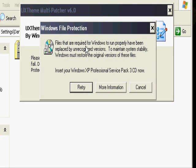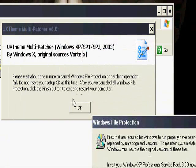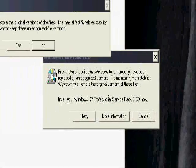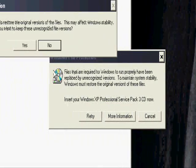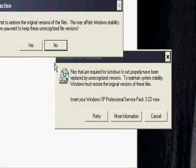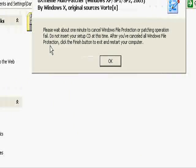Because it's detecting that you're trying to change one of the system files, so it's trying to stop that, because you're not supposed to do that, but you want to do it for this, obviously. So just go ahead and press Cancel like the message says, or then press Yes, I want to cancel.